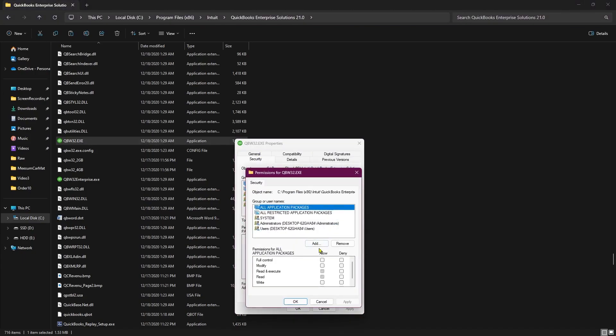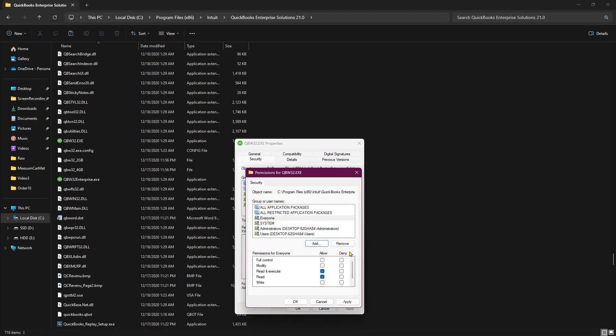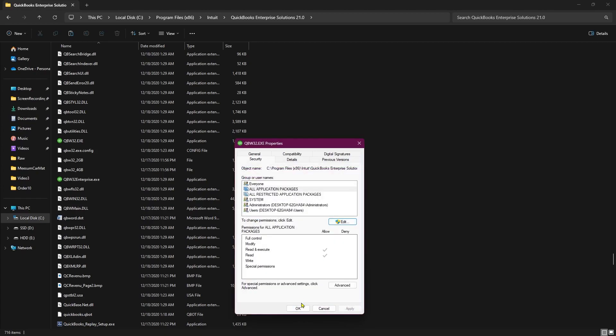Click on the Add button and go to Advanced. In this blank field, type Everyone and click on Check Names. Now click on OK and select Everyone and Allow All Permissions. Click on Apply and then click on OK. Click on OK again.